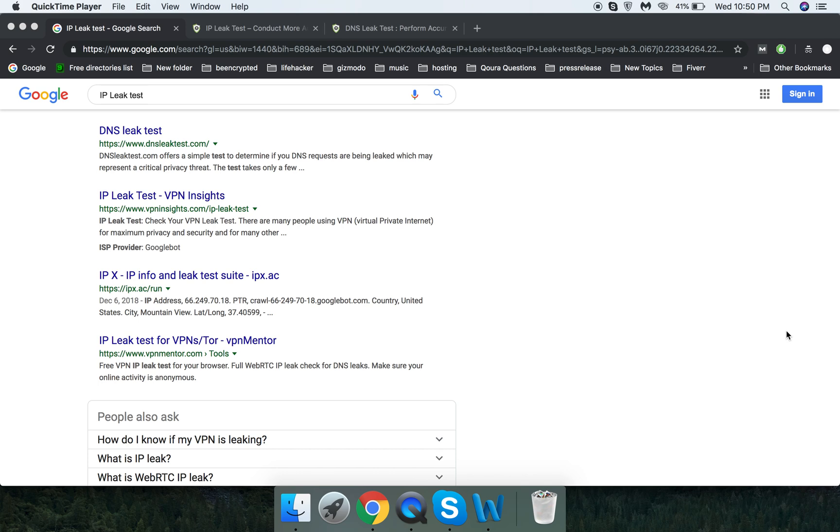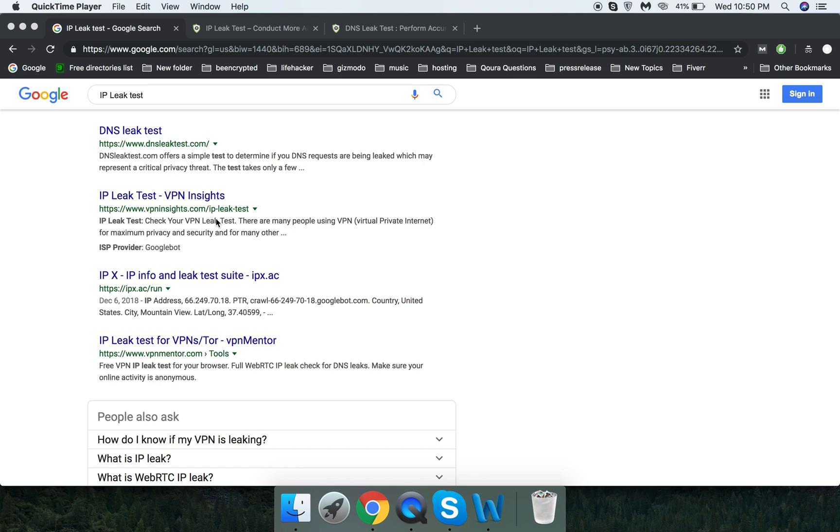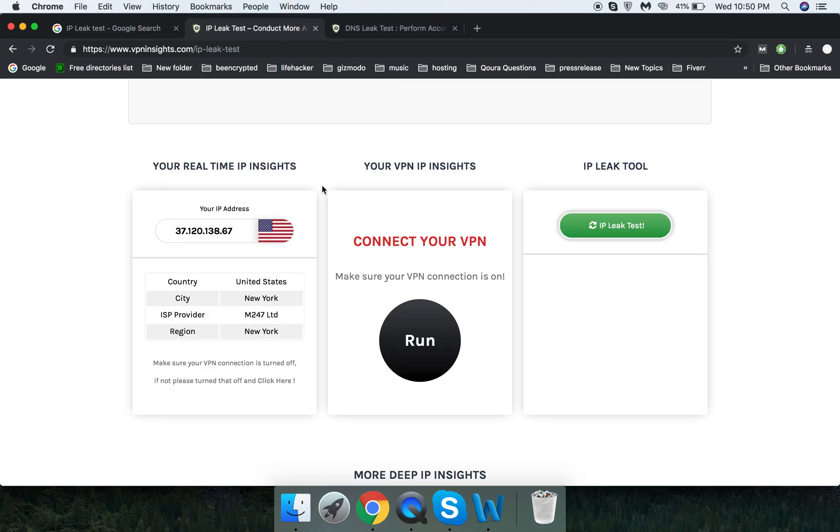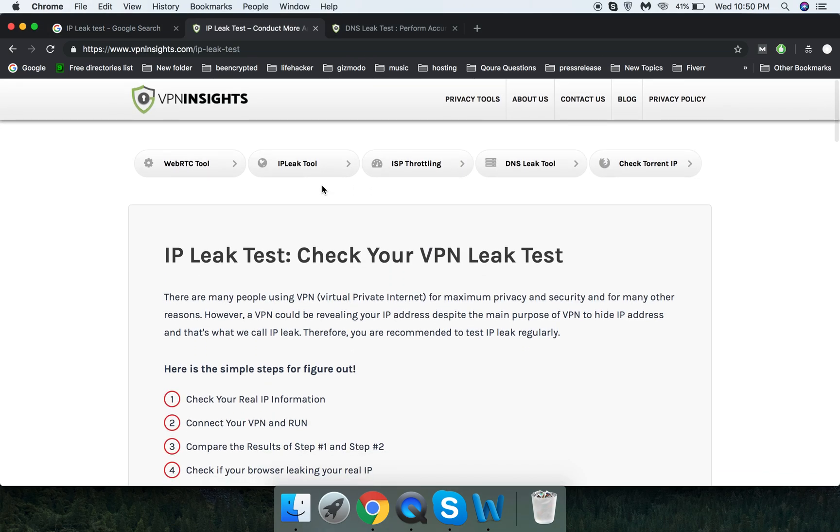For this purpose, there are lots of tools, but some are misguiding and provide authentic information while misleading users with errors to use their own VPN. So I've selected one called vpninsights.com. There are lots of tools which you can play with and test for your VPN connection.